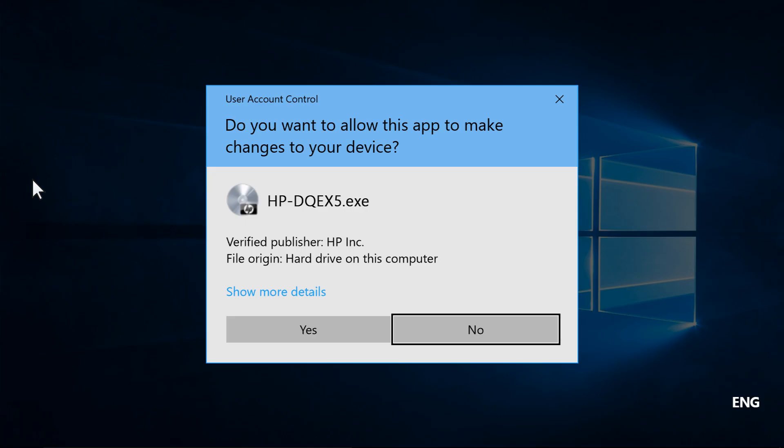If a Windows prompt displays, select Continue, Run, or Yes to allow changes to your computer.